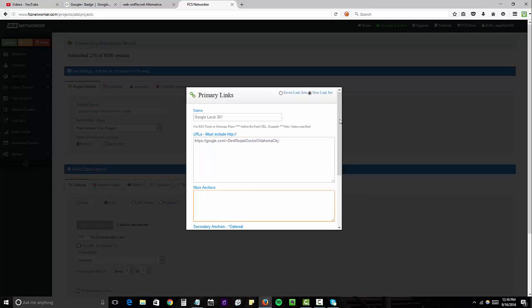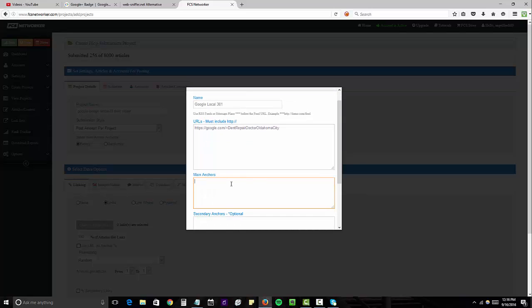And for main anchors, I'm going to use Google Plus, Google Local Page, and then some broad terms like dent repair, some branded terms, dent repair doctor,